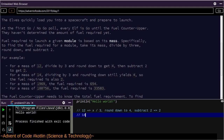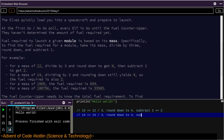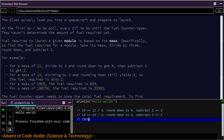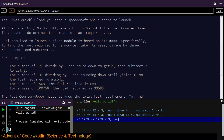For a mass of 14: x divided by 3, so x is 14, divide by 3, round down to 4, subtract 2, again yields 2. For 1969 — it's a good year — divided by 3, round down to x, subtract 2, and you end up with 654. The fuel counter-upper needs to know the total fuel requirement. To find it, individually calculate the fuel needed for the mass of each module, your puzzle input, then add together all the fuel values. What is the sum of the fuel requirements for all of the modules on your spacecraft?